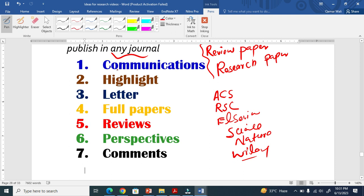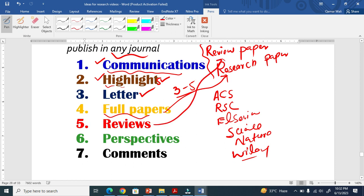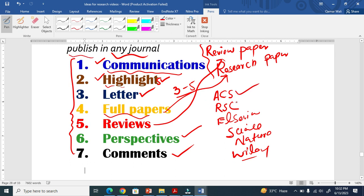The first type is communication. The second is highlights — people write in bullet form, three to five highlights. Another type is letter — you can prepare your manuscript in the form of a letter. The fourth is the full paper, which is the research paper. The fifth is the review paper. The sixth is perspective, and the last one is comments. All these are different types of articles you can submit and publish.